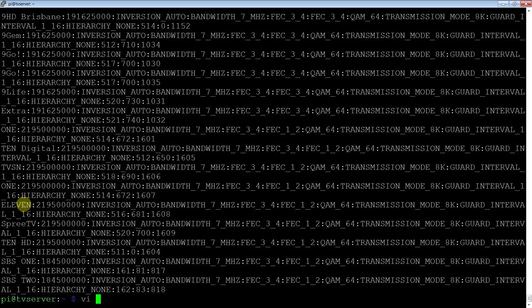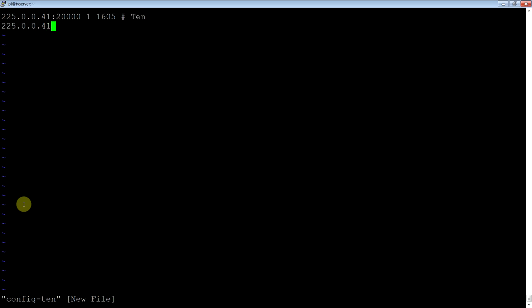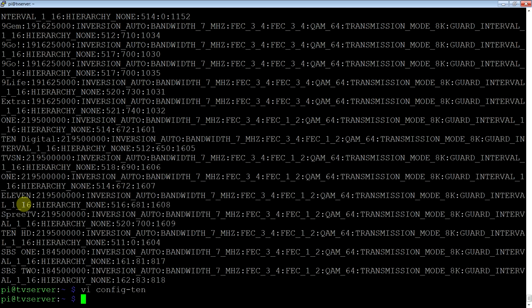So what I'll do is I'll make a file called config 10. And the format is like this. You pick your multicast group for the first one. I pick port 20,000. One, can't quite remember what that was for, but I know it's one. And now the PID. So for 10 it was 1605. You can put that little comment in there if you want. And I'll make another one for 11 which was 1608. And that's just a simple config file for dvblast.